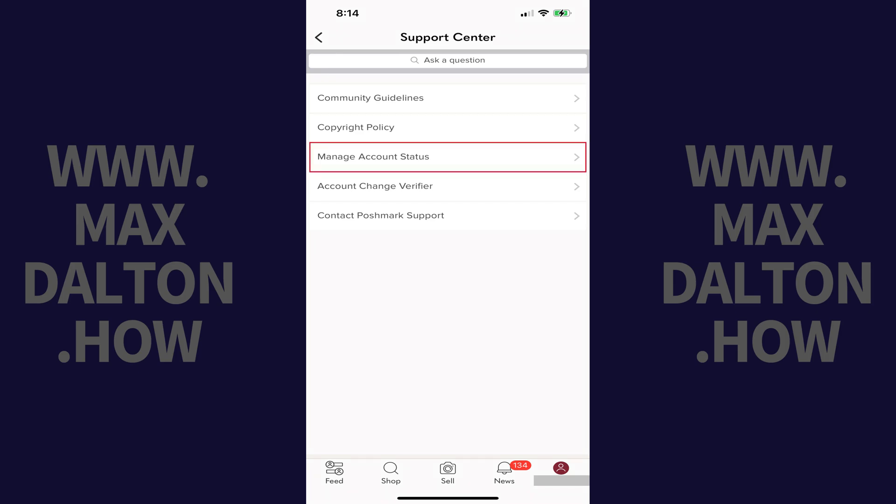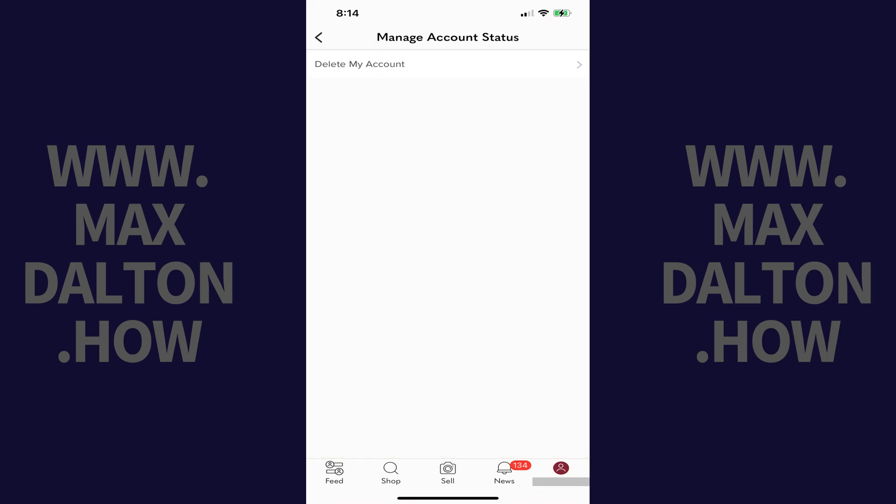Step 4: Tap Manage Account Status in this menu. The associated screen is displayed.